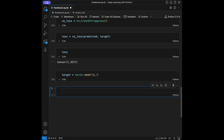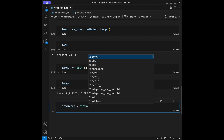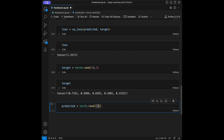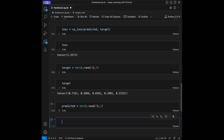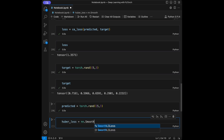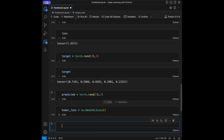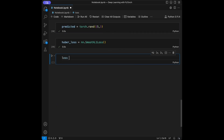Let's call target to see it. Then predicted = torch.rand(5). I'm going to create huber_loss = nn.SmoothL1Loss(), and then loss = huber_loss(predicted, target).